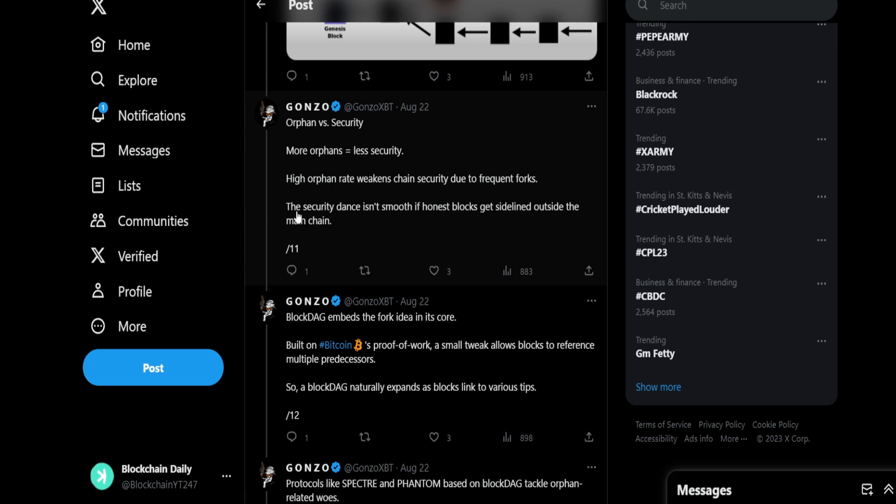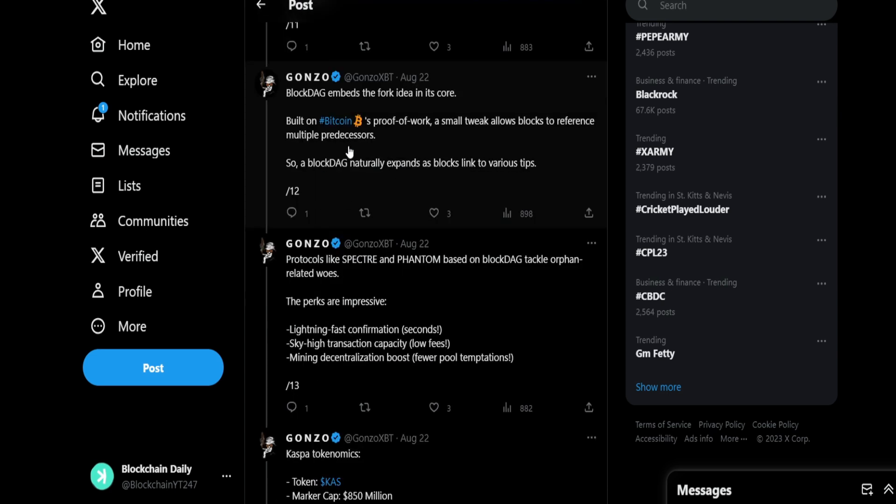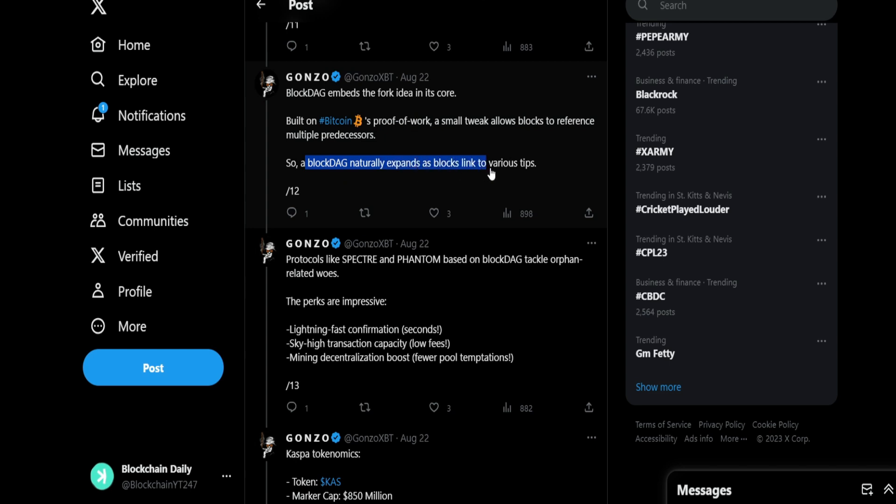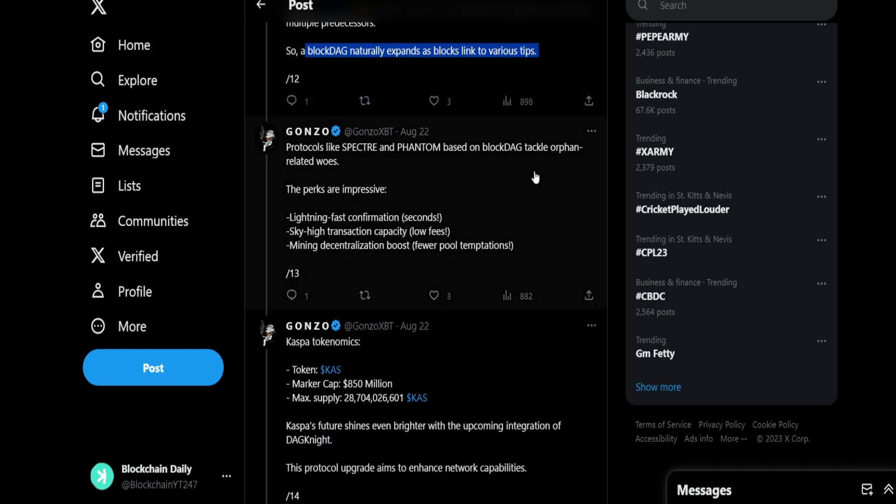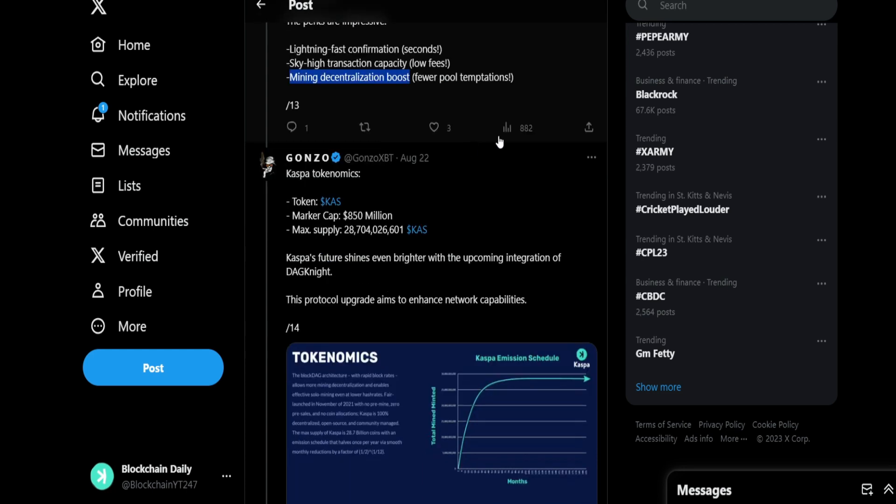Orphan versus security: more orphans equals less security. High orphan rate weakens chain security due to frequent forks. Security chance isn't smooth if some blocks get sidelined out of the main chain. BlockDAG embeds the fork idea in its core. Built on Bitcoin's proof of work, a small tweak allows blocks to reference multiple predecessors. So a BlockDAG naturally expands as blocks link to various tips. Protocols like Spectre and Phantom, based on BlockDAG, tackle orphan-related woes. The perks are impressive: lightning fast confirmations, sky-high transaction capacity, mining decentralization boost, lower fees, speed like it's incomparable.